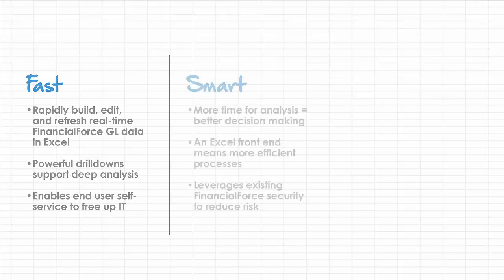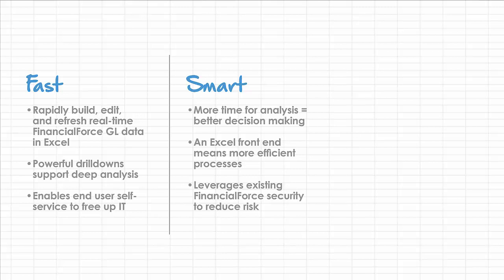It's smart. More time for analysis equals better decision-making, and an Excel front-end means more efficient processes when it leverages FinancialForce security.